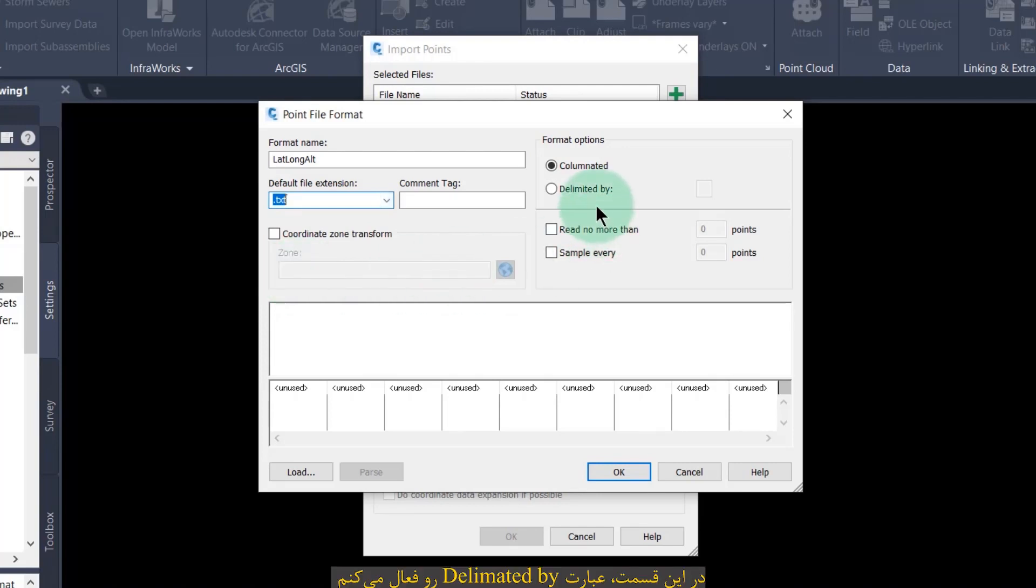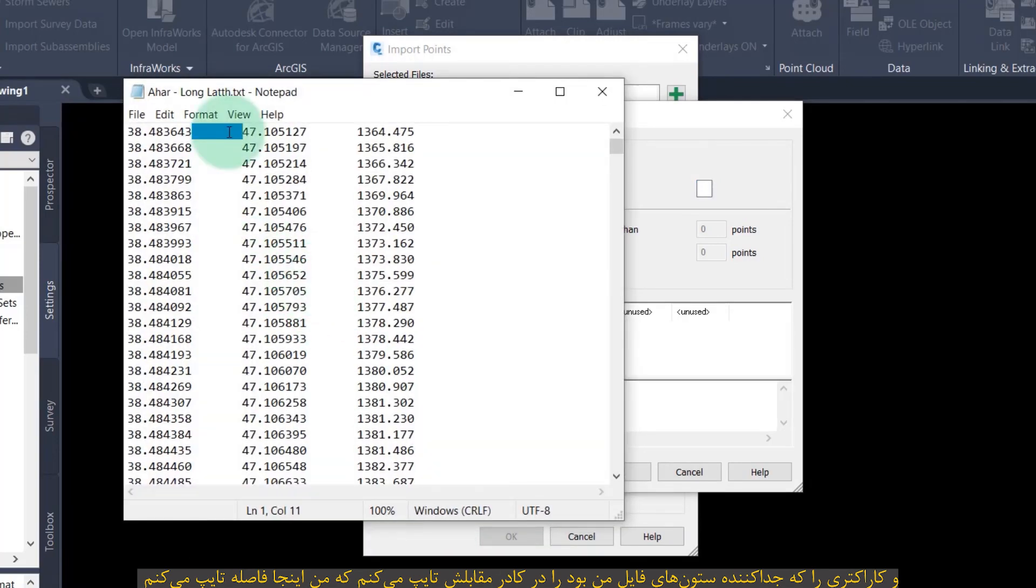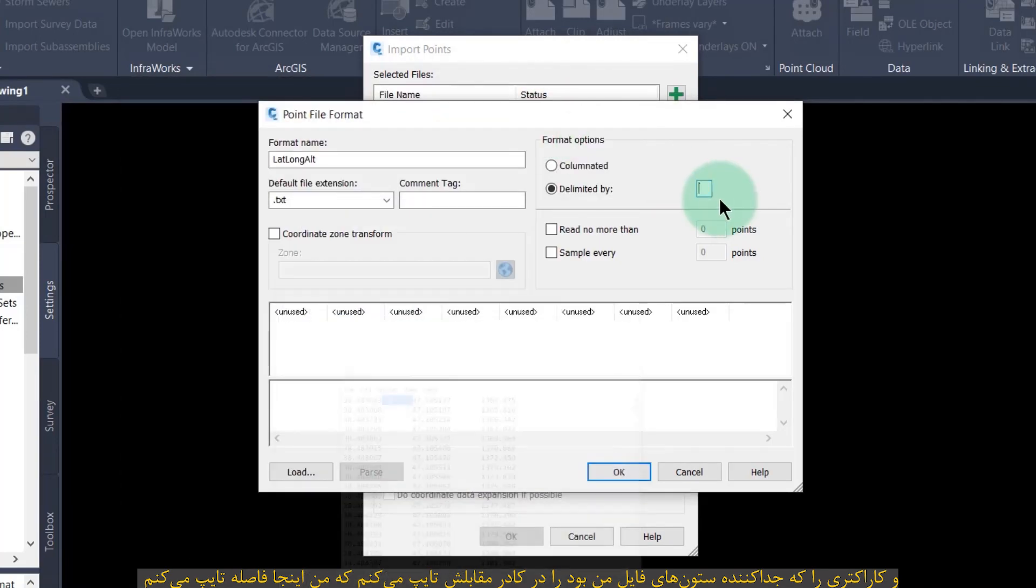In this section, activate delimited by option and type the character that separates the columns of the file in the front box. As you can see, this file is delimited with space. I write space here.